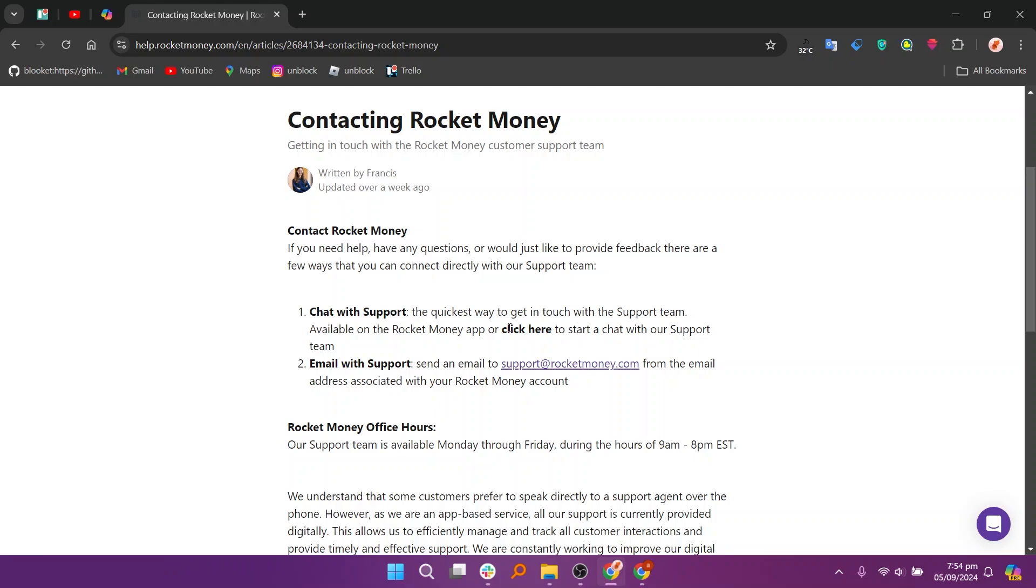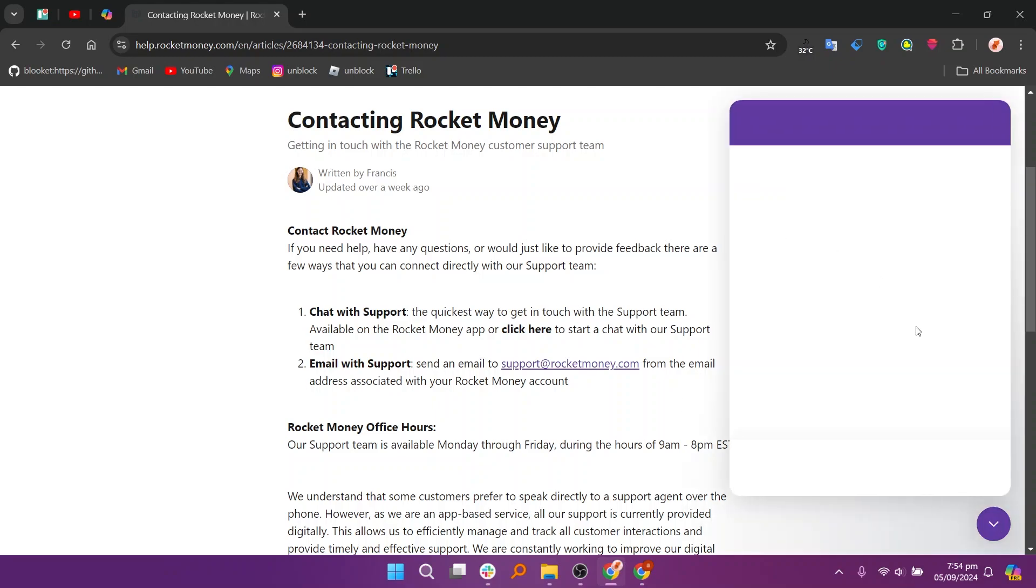In this case, you'll need to contact Rocket Money Support. If you have any questions or would just like to provide feedback, there are a few ways that you can connect directly with our support team.